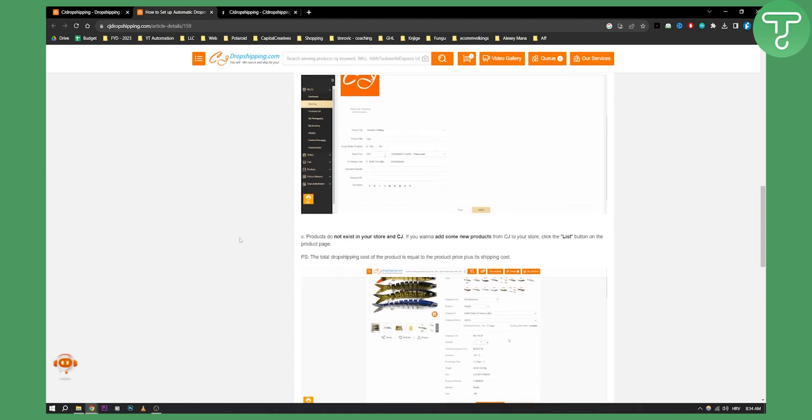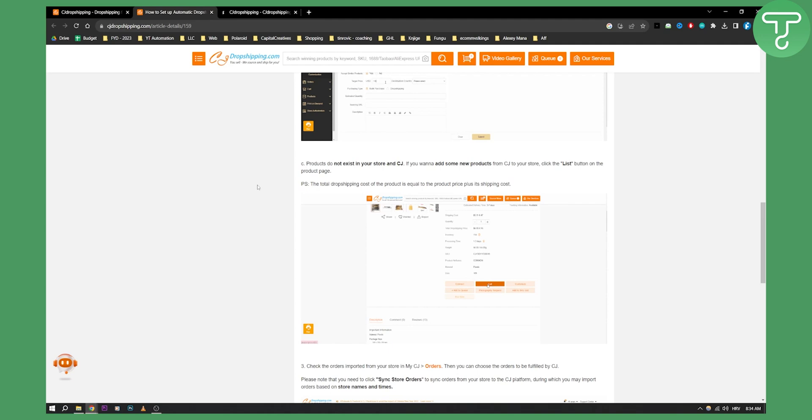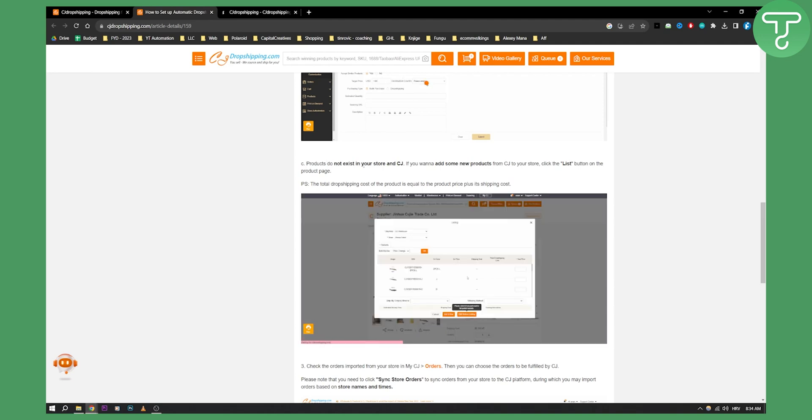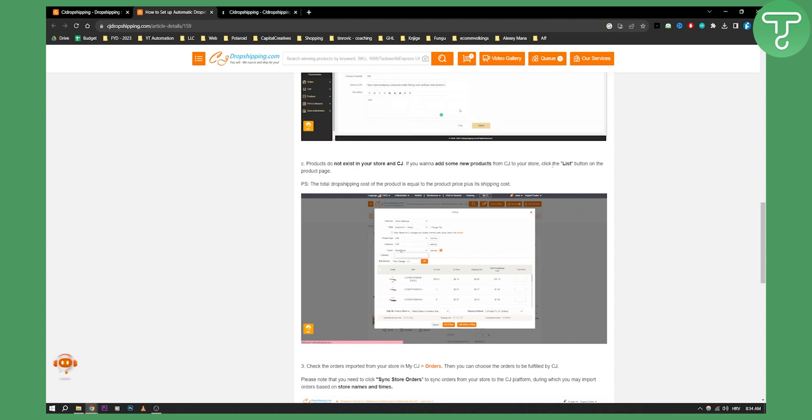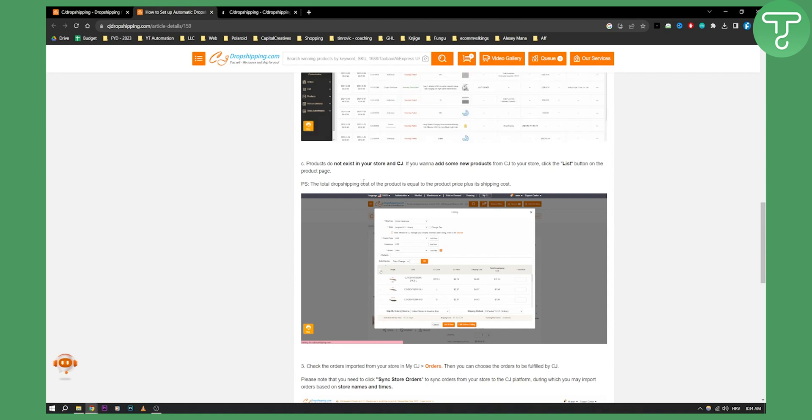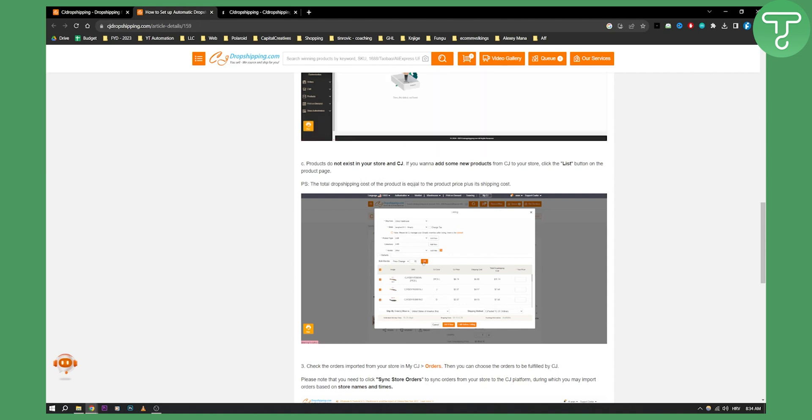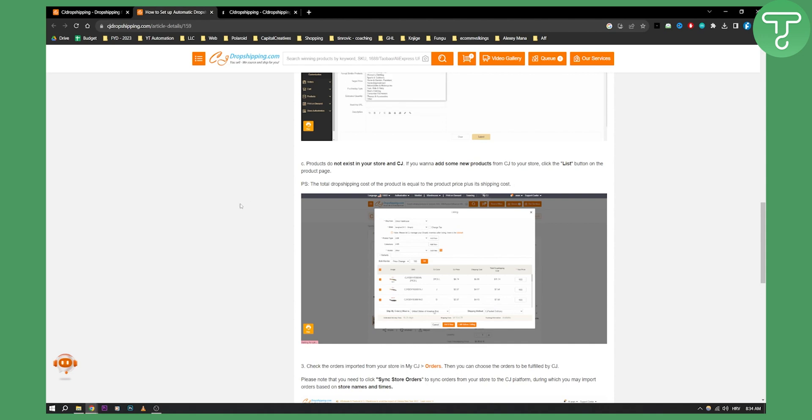Now, after that is done, you also have products that do not exist in your store and CJ. If you want to add new products from CJ to your store, you need to click the list button on your product page. Now, the total dropshipping cost of the product is equal to the product price plus its shipping cost. So make sure to calculate that because that is needed.